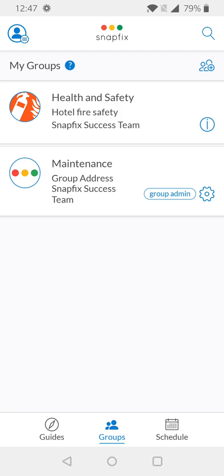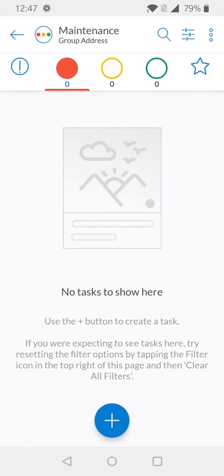For the purpose of this example, we're going to go into the Maintenance group. I can simply tap on the Maintenance group information panel to be redirected directly into the group.